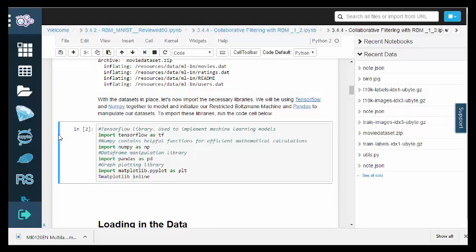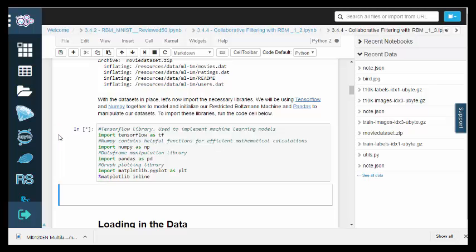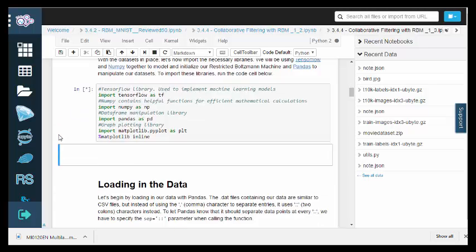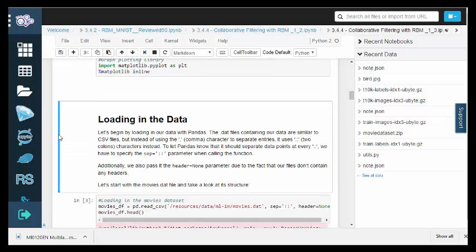Next, we'll import the necessary libraries. TensorFlow and NumPy will be used for the RBM model, and Pandas will allow us to easily manipulate our datasets.